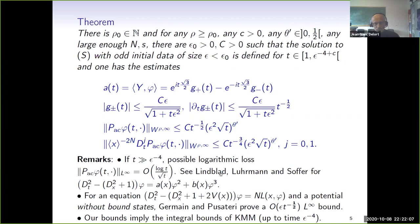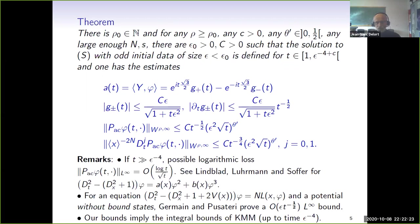Let me also say that our bounds imply the integral bounds of Kowalczyk, Martel, and Munoz up to the time epsilon to the minus four to which we are able to prove them.